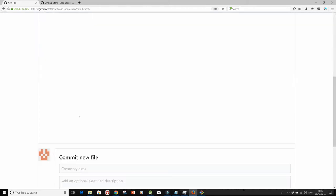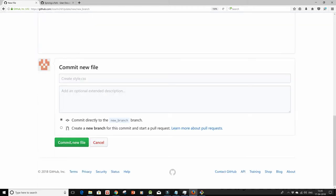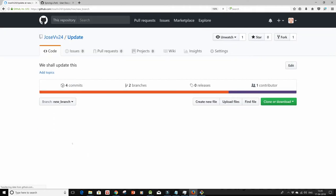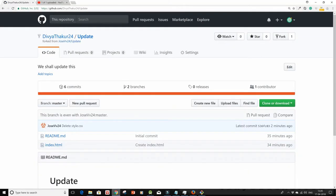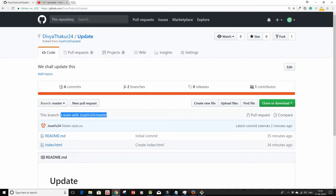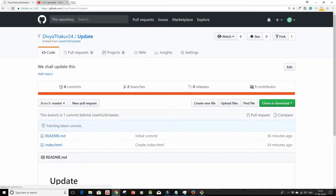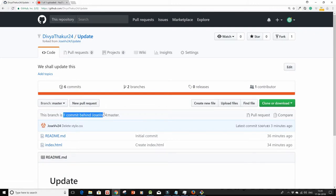Paste in the code and then commit new file. Now when I go back to my repo, earlier it was showing that it's even with its master branch, but now when I do a quick refresh, it's going to show me that it's one commit behind. Behind means your master has already updated something but you are missing it.